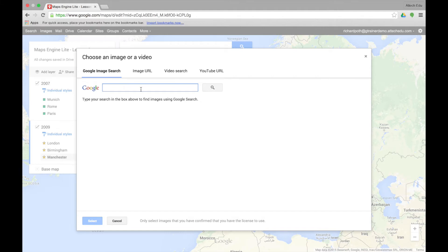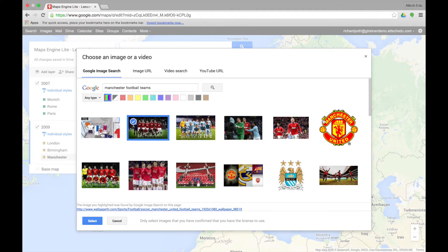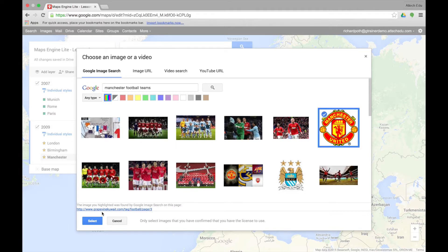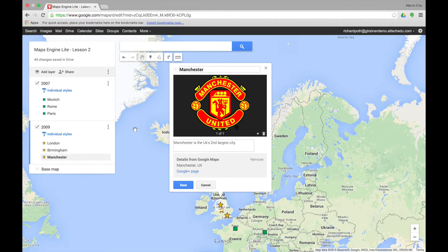Here we can search for images about Manchester. Let's type in Manchester, be more specific and type football teams, and then do a search. We can see some images here of Manchester United. Let's choose one of these images and select — that will put the Manchester United image into our marker point.